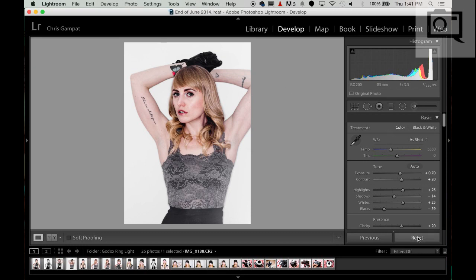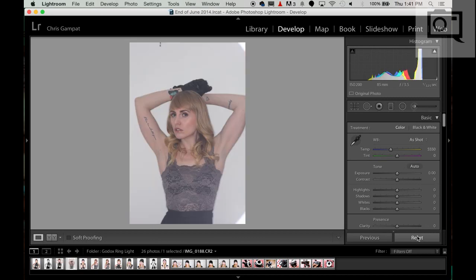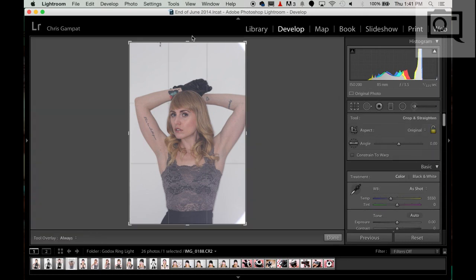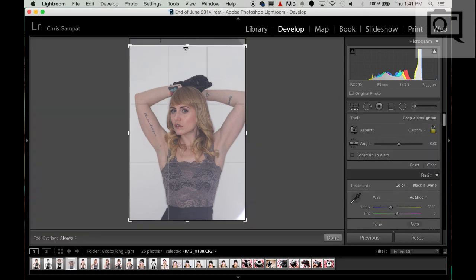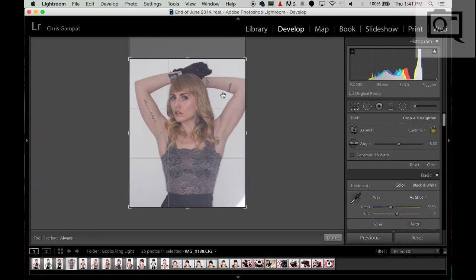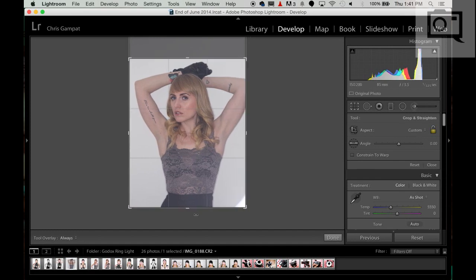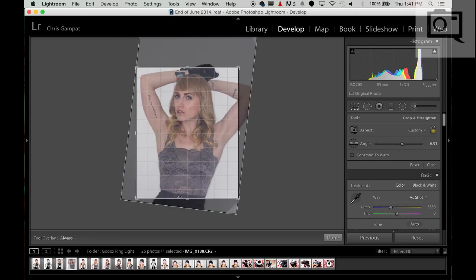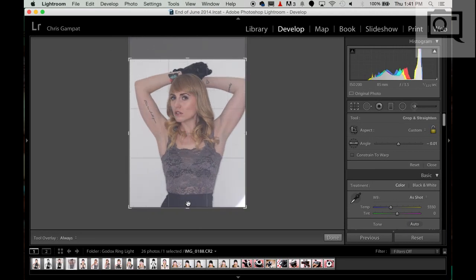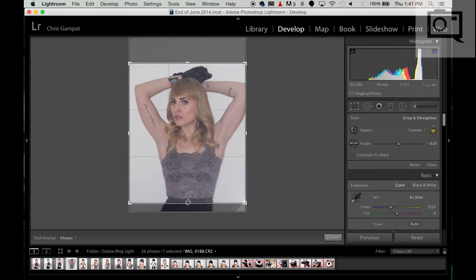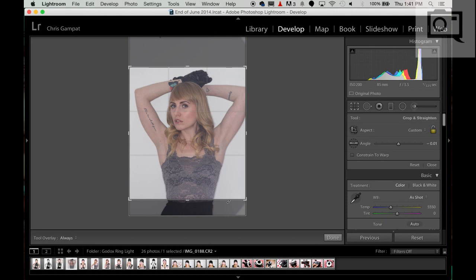Let me start by totally resetting the image back to what it originally was. So that's where it was, and what I usually do is I start by specifically cropping the image to where I want it to be. There we go, that's more of what I want.